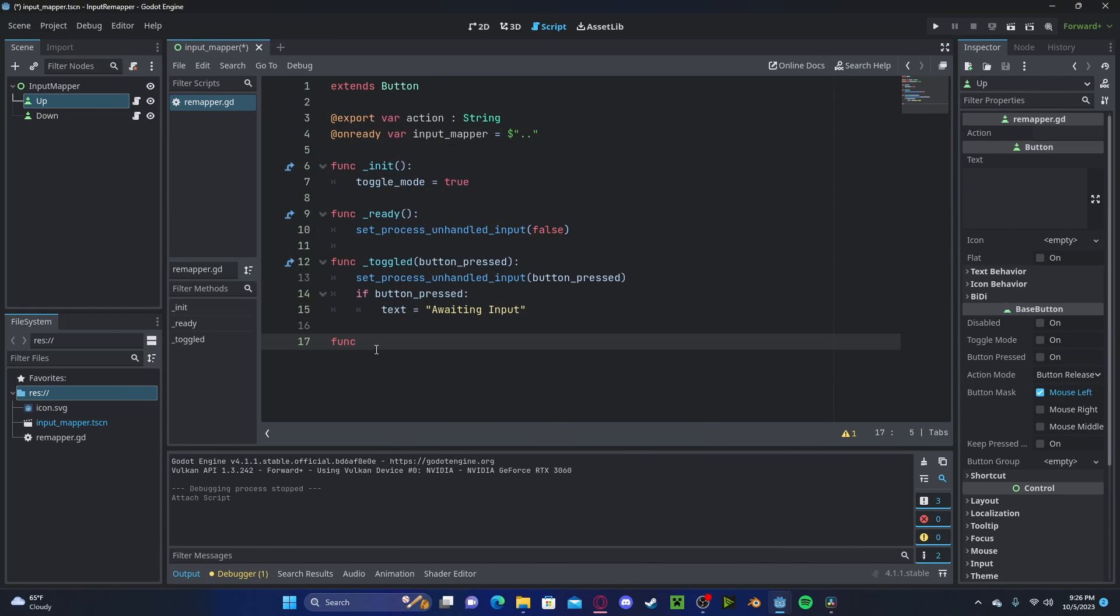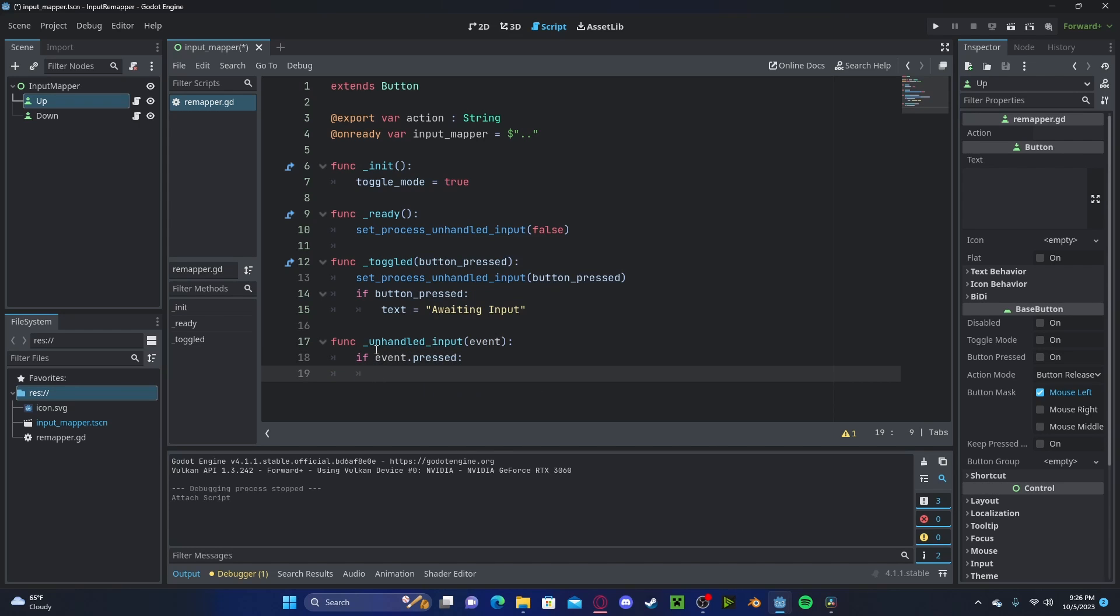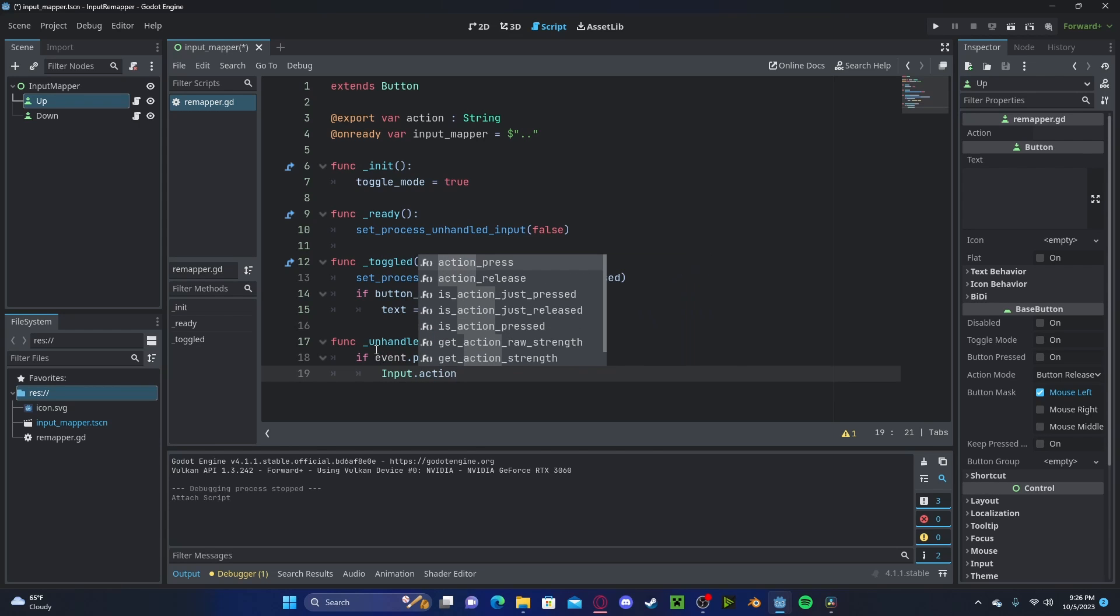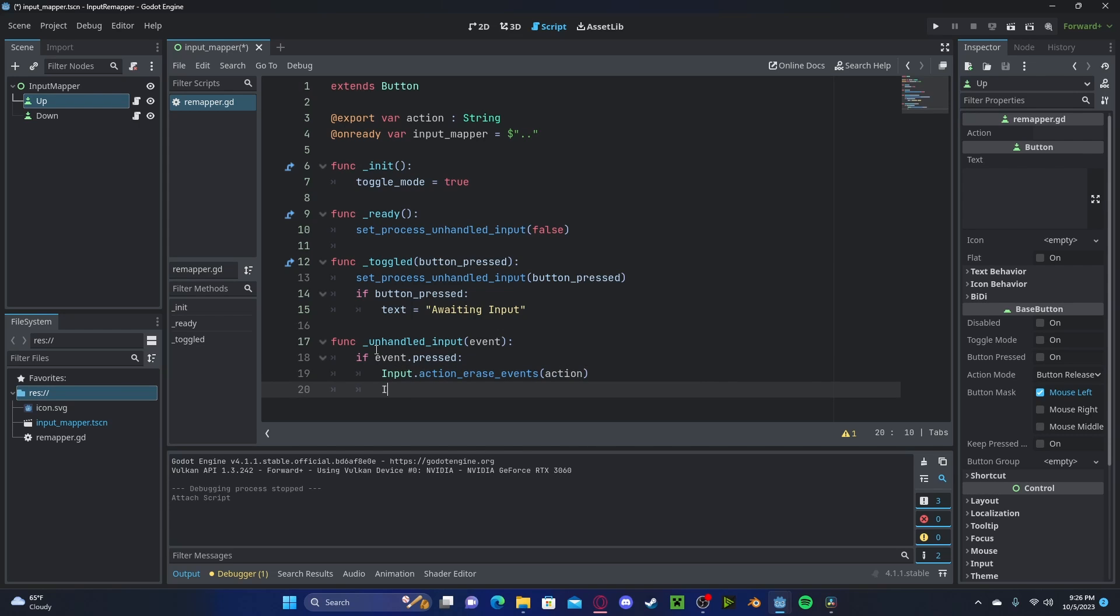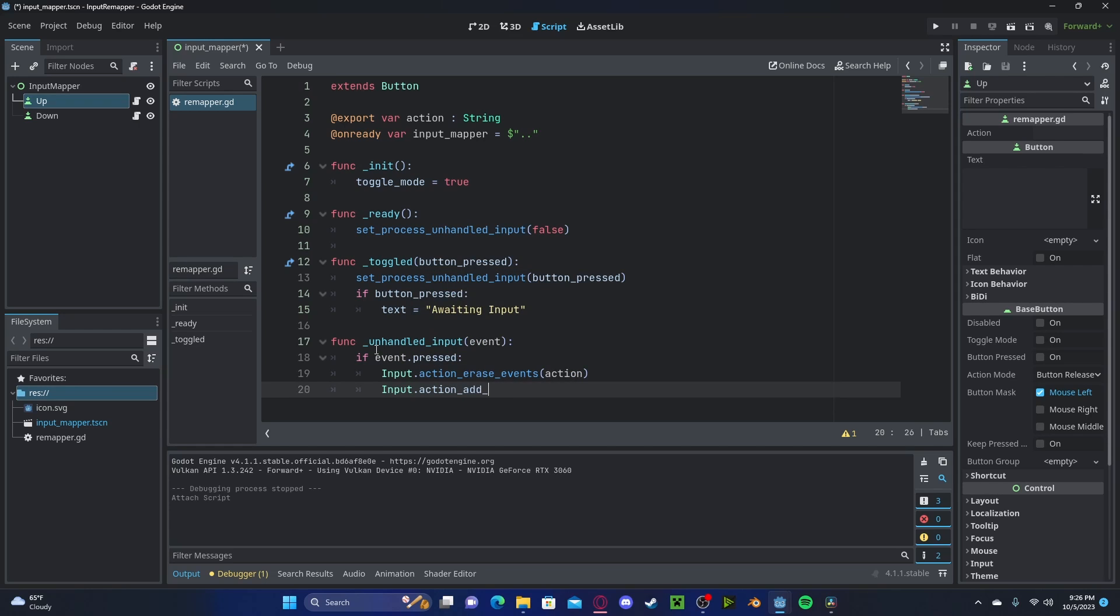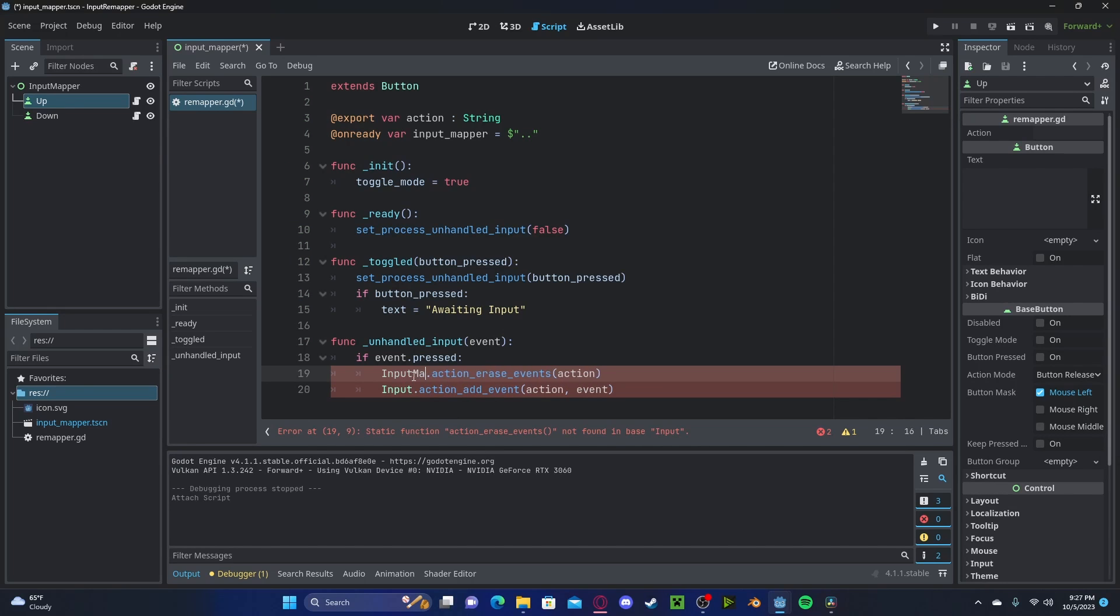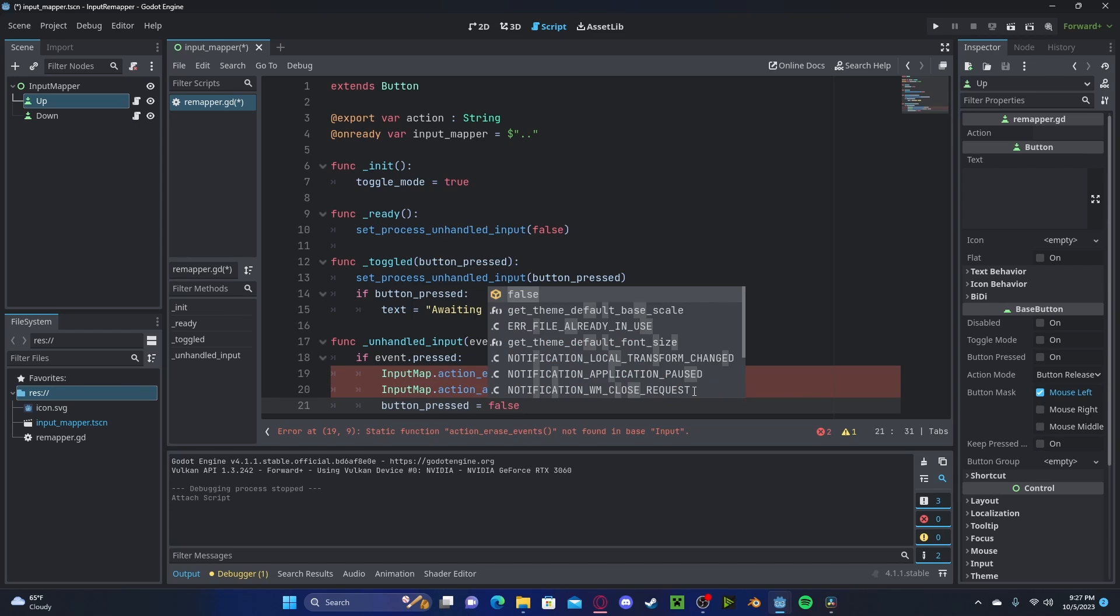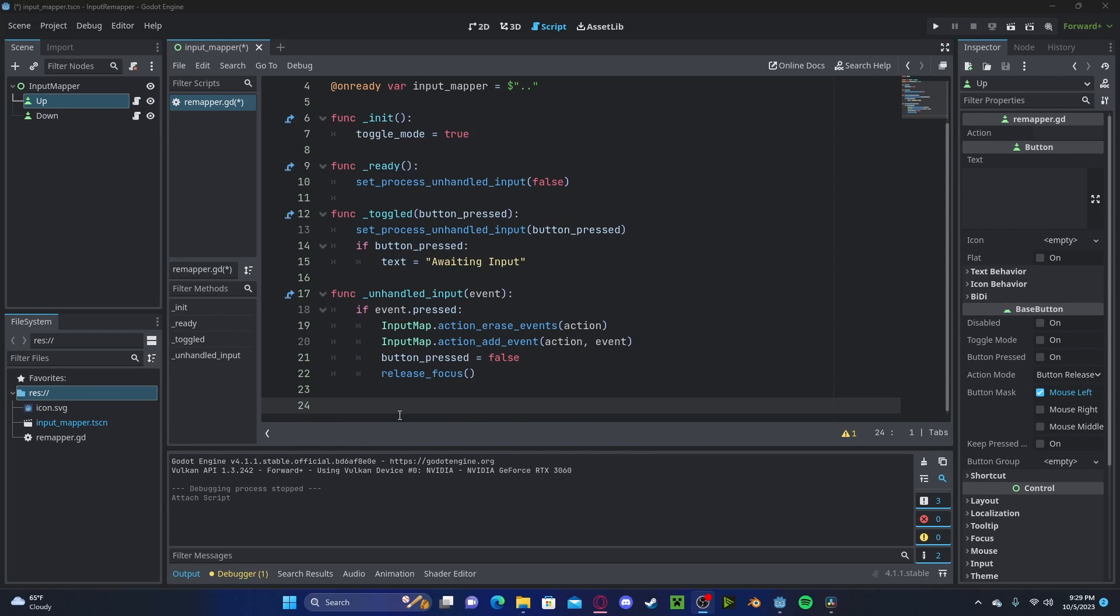Now let's create the function for accepting the new input. So unhandled input event. We'll check if event dot pressed. We will first off erase the current event that this button holds. So dot action, erase events, action, which is the variable we set before and input dot action. Add event. So we need to add the new event that the user enters with the corresponding action and the event. And I made a mistake. These need to be input map. Now we get to our button press back to false. So we will toggle it off. We will release focus from our button.